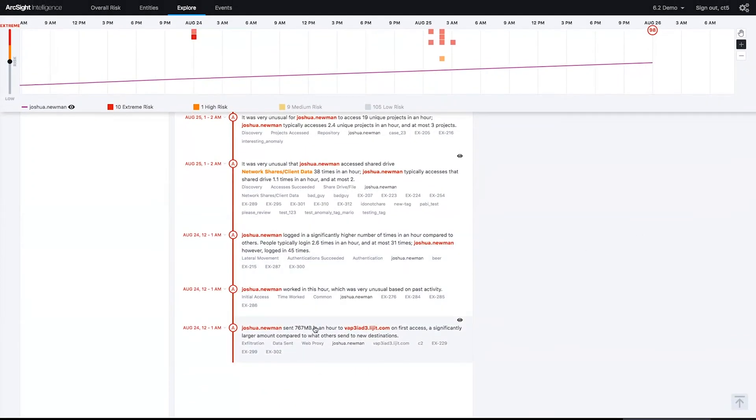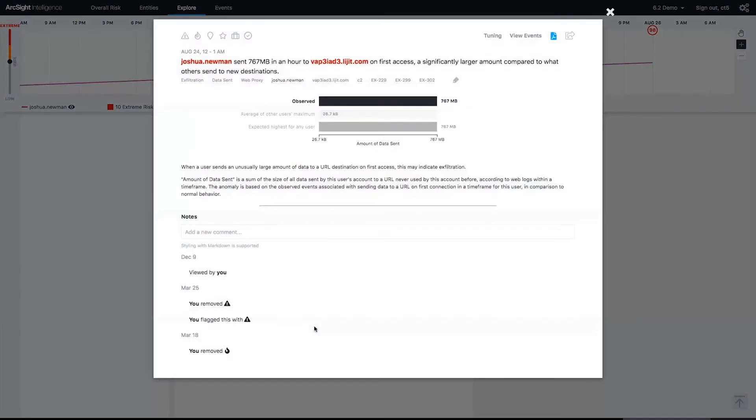When I look on down here at the bottom, I see that Josh sent off 767 megs in one hour on his very first access to a legit website. So again, this is highly anomalous, very suspicious.